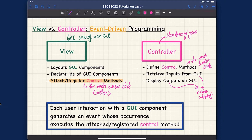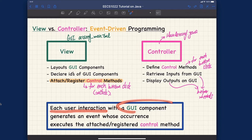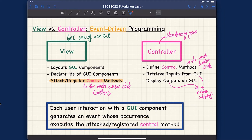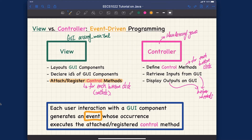It's important to understand how things work at runtime. The principle is: each user interaction with a GUI component — whether a text field or a button click — generates an event, whose occurrence executes the attached registered control methods. Events are really important here; that's what we mean by event-driven programming.